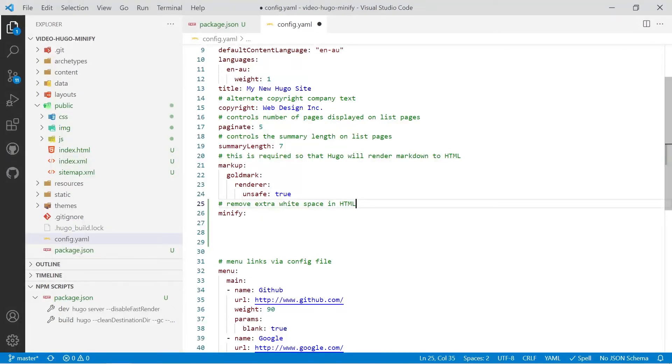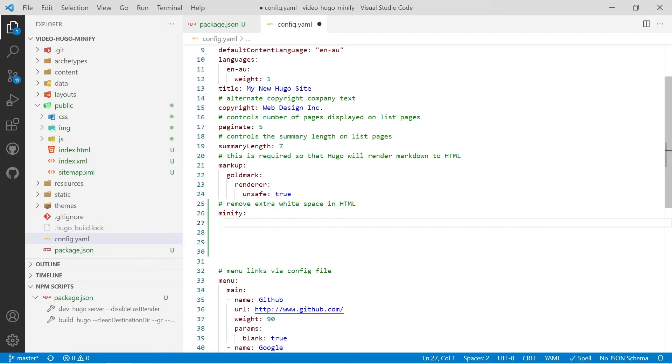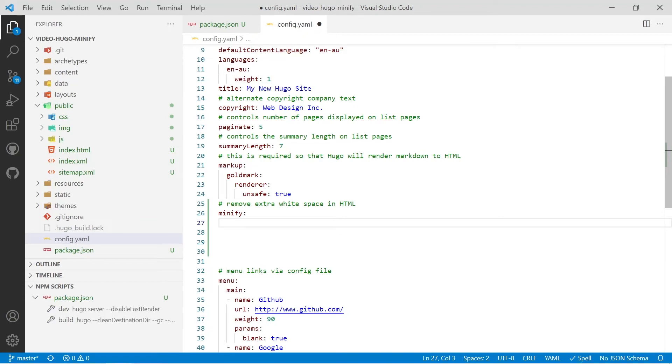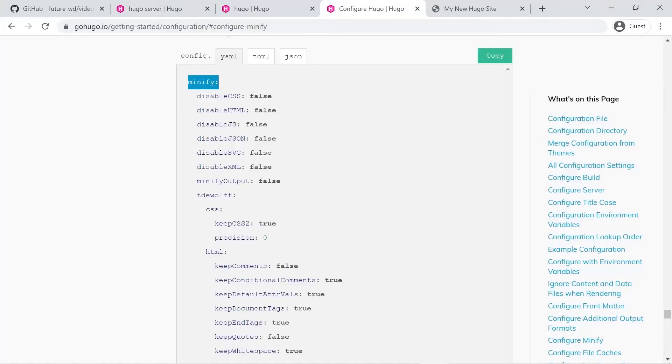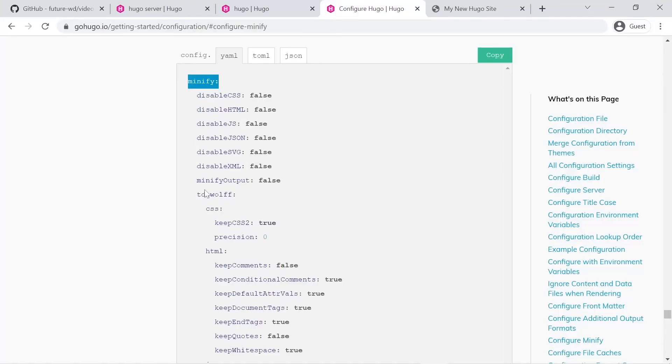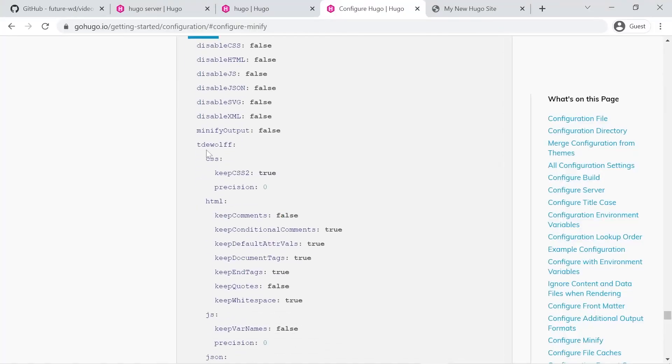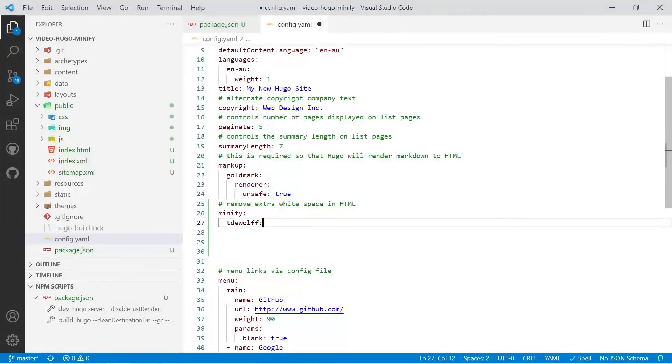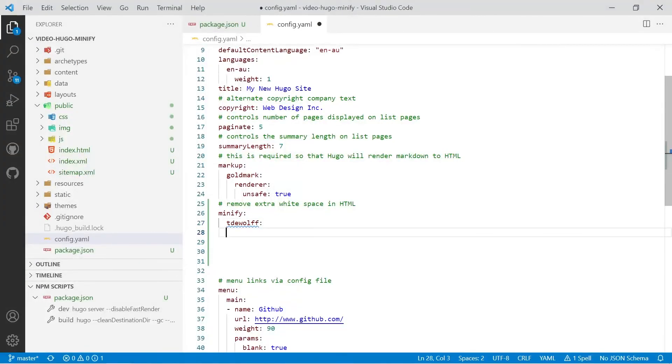Then we'll go back to the site and we'll copy in the next level so what you have to do is you've got to hit enter and then tab in and you'll notice on the markup example above you'll see those lines that visual studio code creates for you as you tab in. So let's go back to the website and then we'll scroll down to the next level and it's TDEWOLFF so we'll copy that, paste it in, enter and then we'll tab in again and then we do HTML.